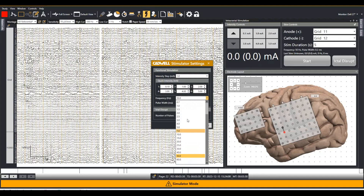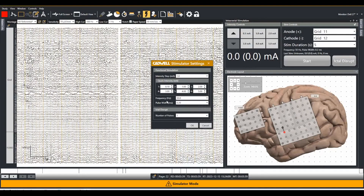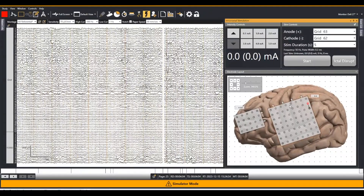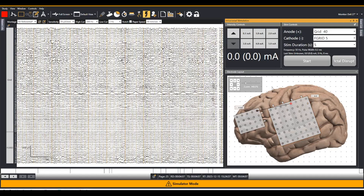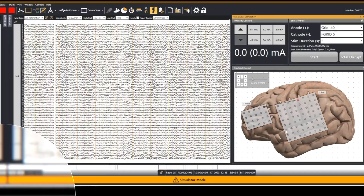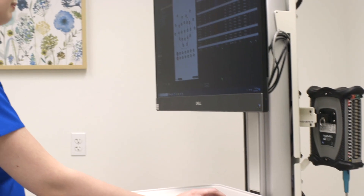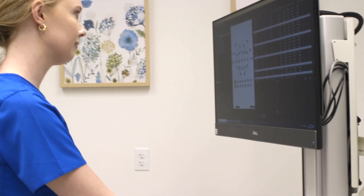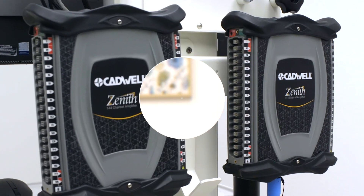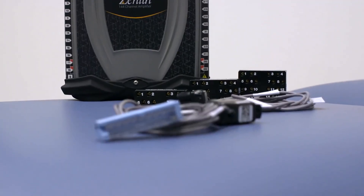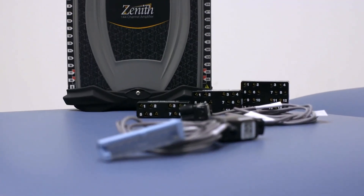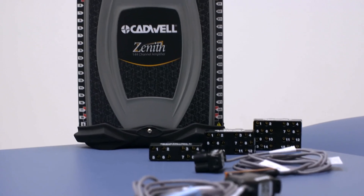Document cortical stimulation, functional responses, and after-discharge responses with graphs and tables automatically integrated into reports. ARC EEG will change the way you help patients through their neuromonitoring journeys. Discover which EMUs are already using ARC Zenith and schedule your demo today at cadwell.com.